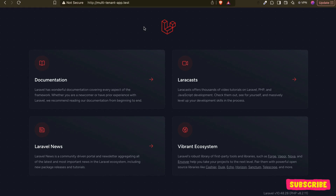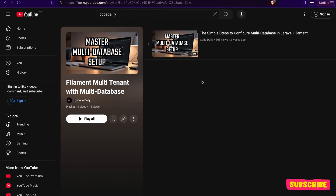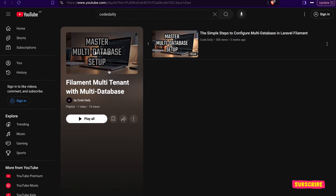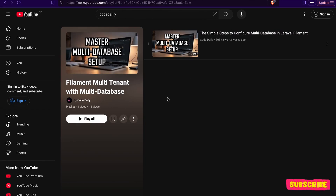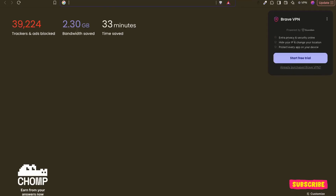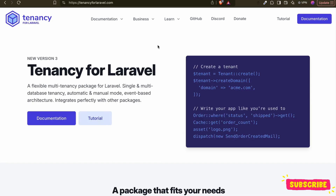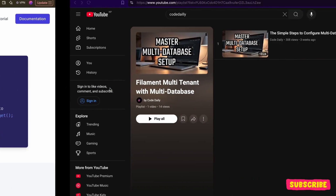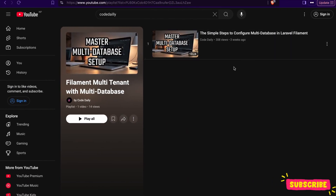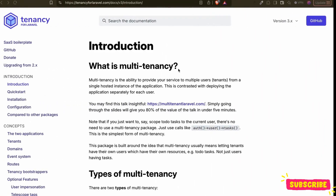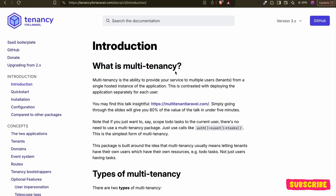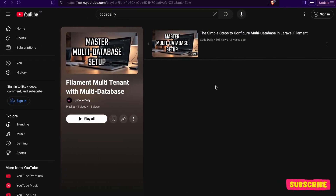Hello guys, welcome back. In this video we are going to continue our video series on multi-database setup where we are using the Stancl Tenancy package to create our multi-database setup. In the last video I already discussed how we can set up Tenancy and what multi-tenancy is. If you haven't watched that video, I'll put the link in the description.